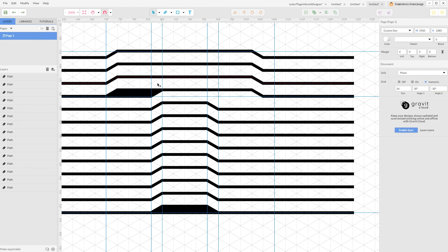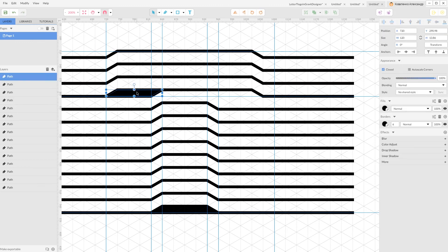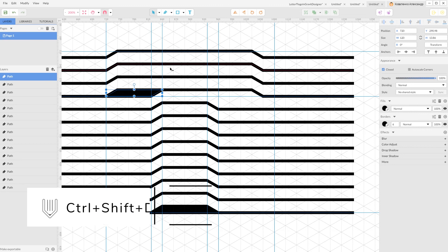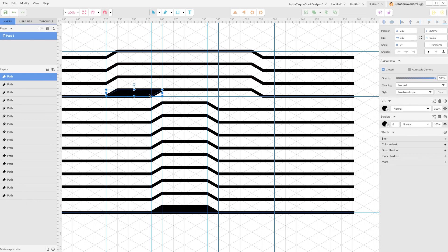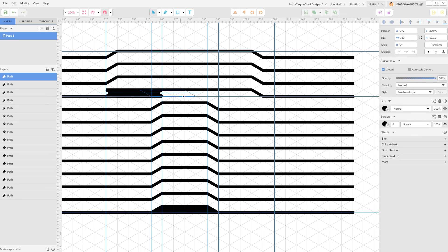We need to make a duplicate with Ctrl-Shift-D or Command-Shift-D on your Mac. After doing duplicate, navigate to this icon flip horizontal. Flip it and attach it here.